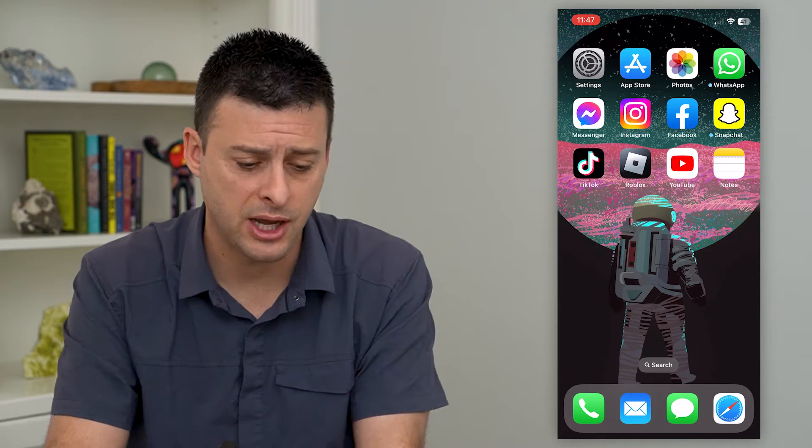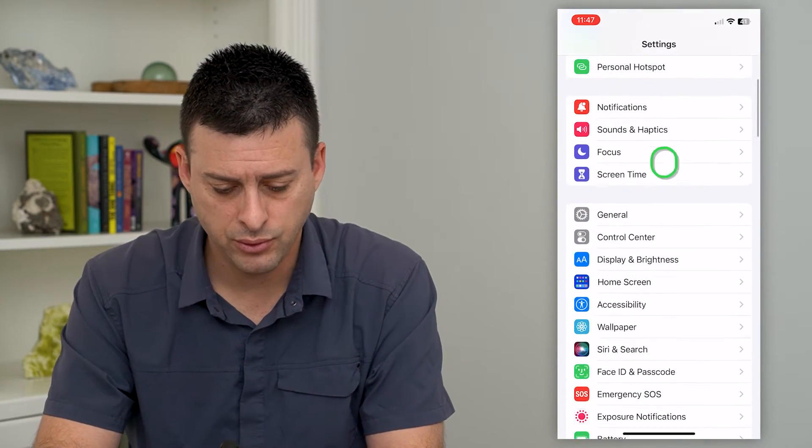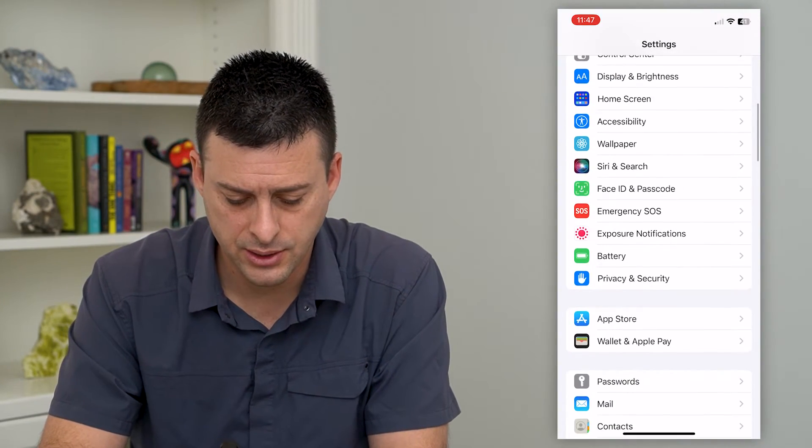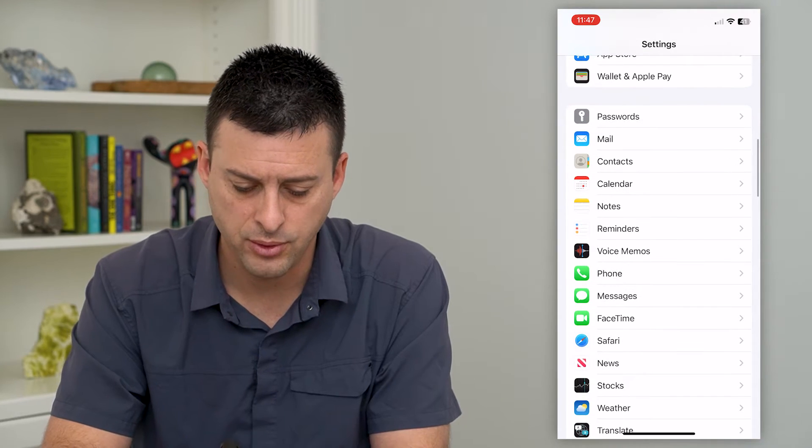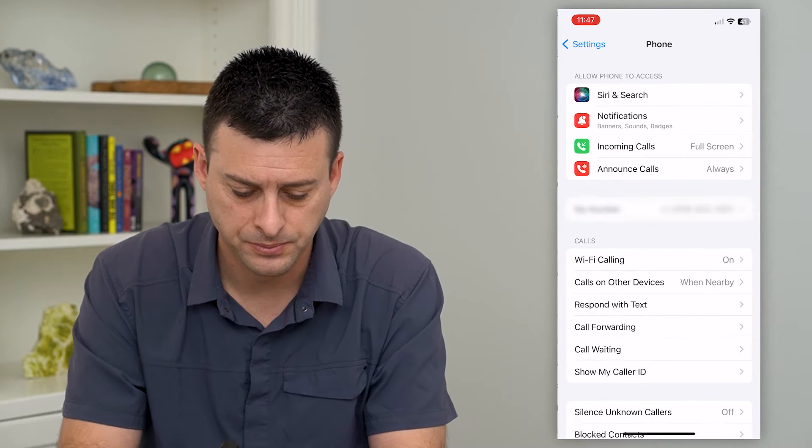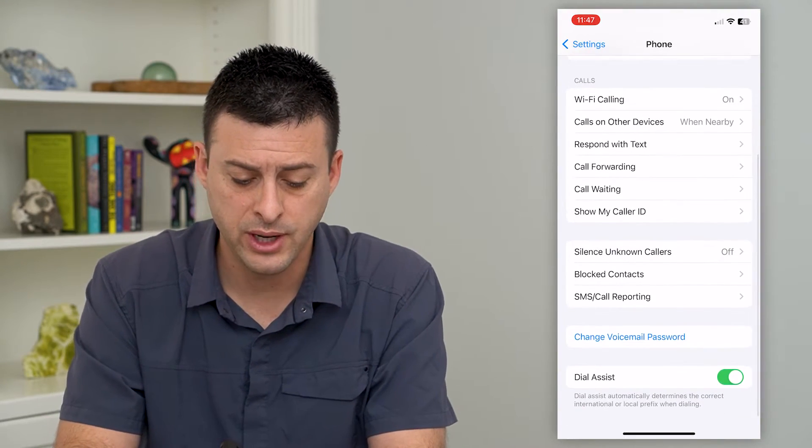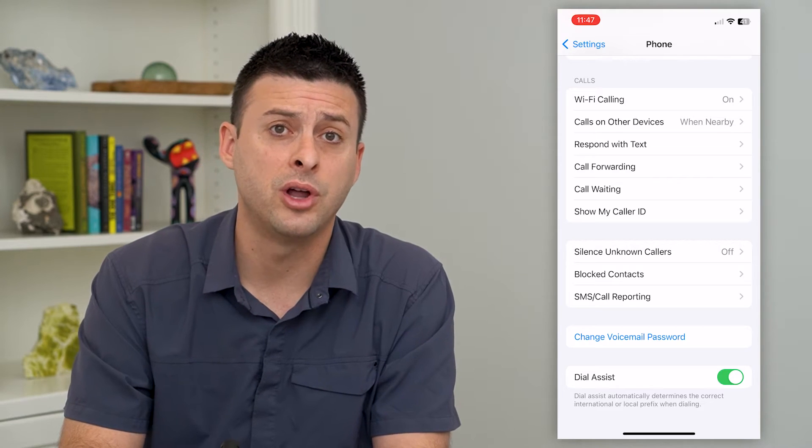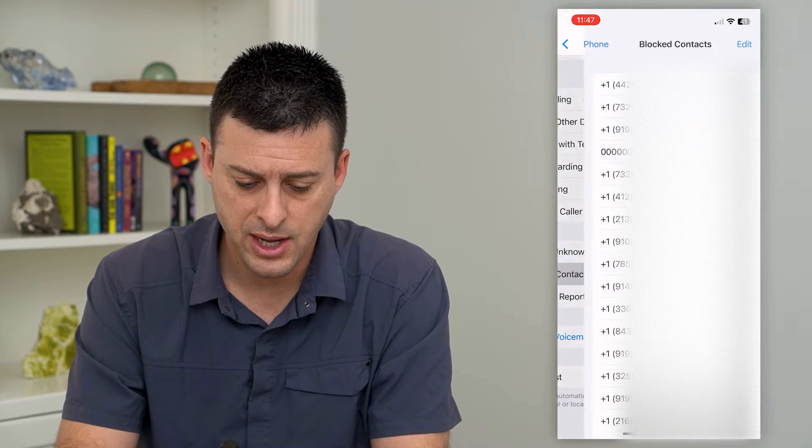And to do that, let's just hop into your settings and we'll scroll down until we get to phone here and tap on phone. And then again, we'll scroll down until we get to blocked contacts. Tap on that.